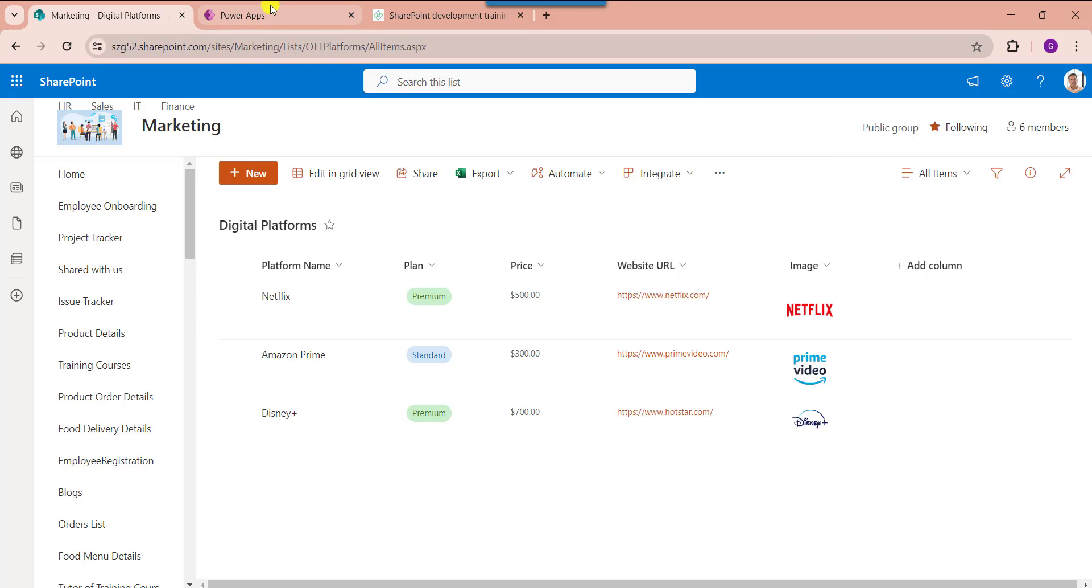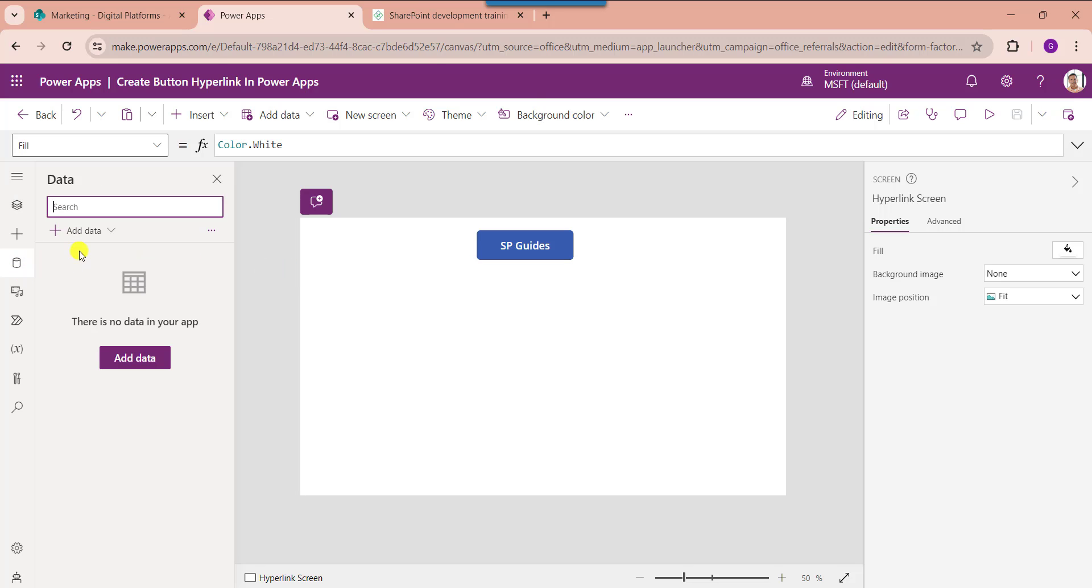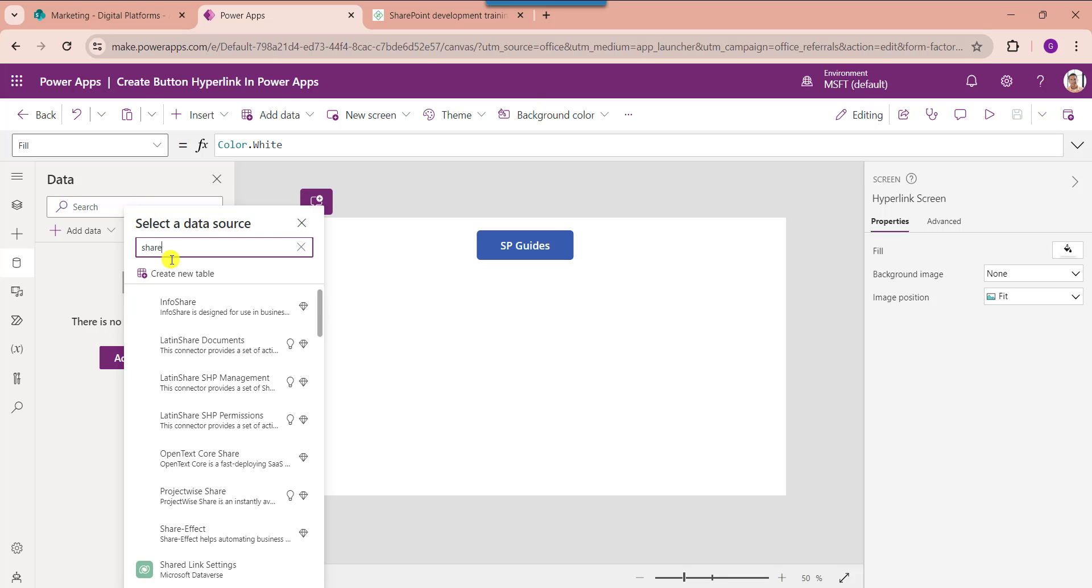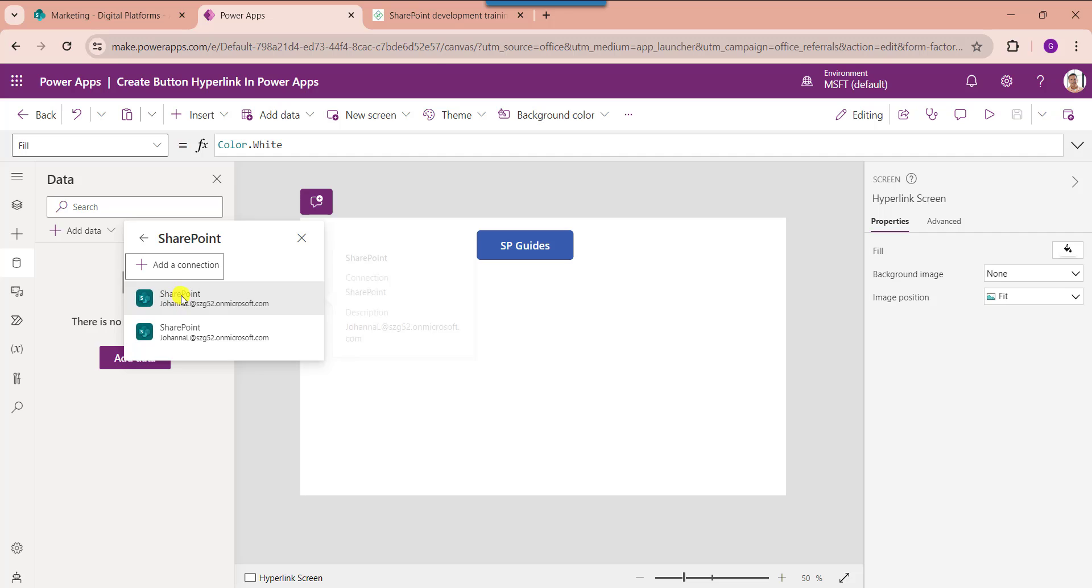For that, go to the PowerApps. And you should remember whenever you want to add SharePoint online list to the PowerApps, just go to the data section. Here select the add data and search SharePoint, and select the SharePoint.